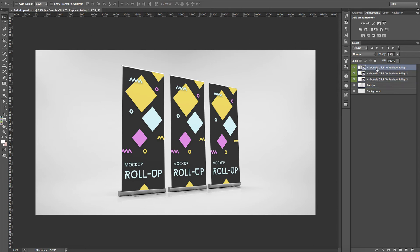You have each Smart Object for each Rollup. Three Rollups, three Smart Objects. Simple as that.